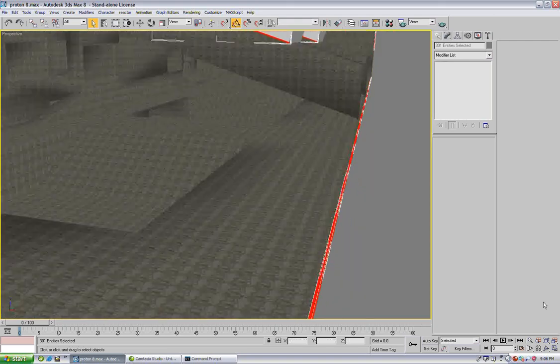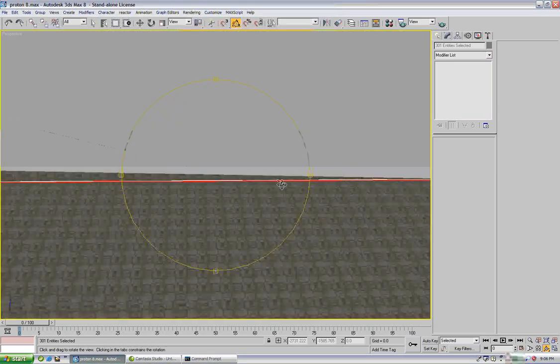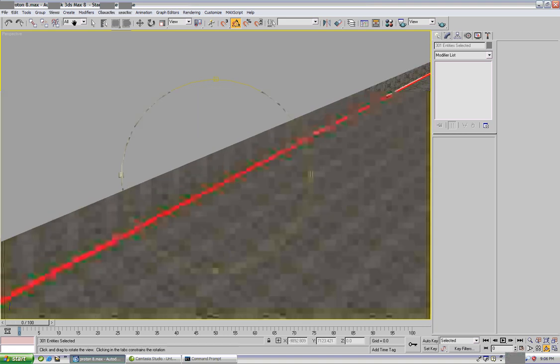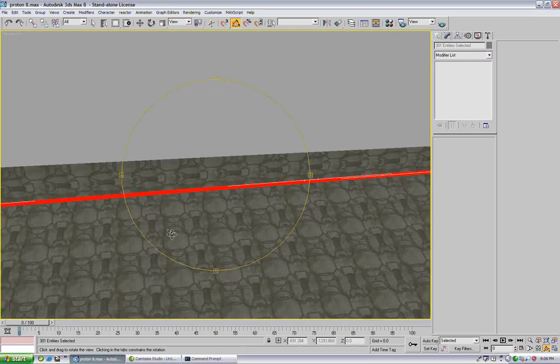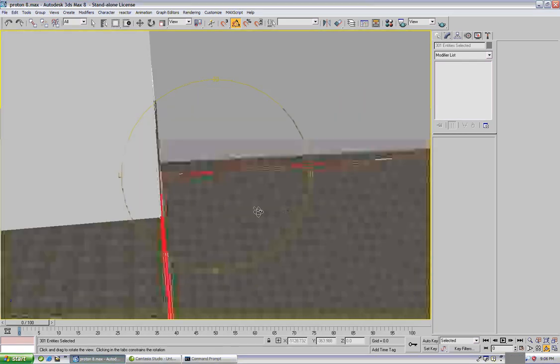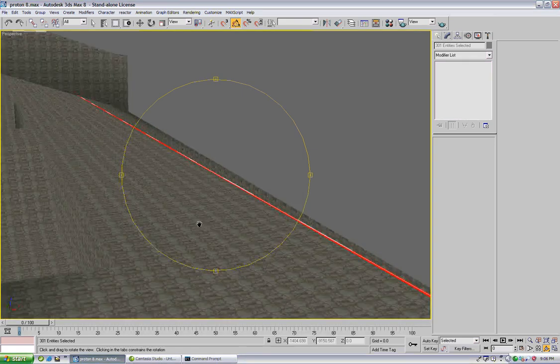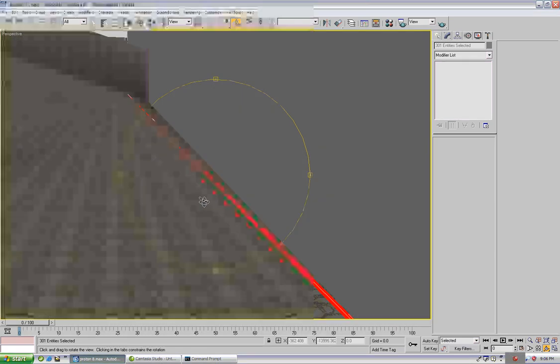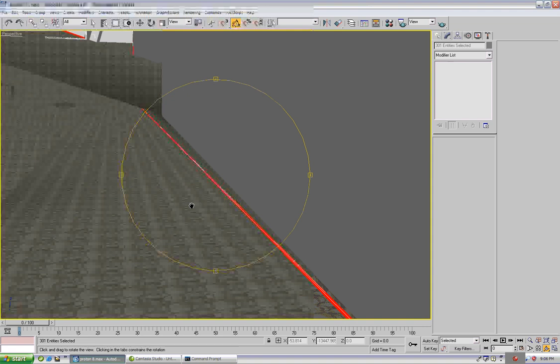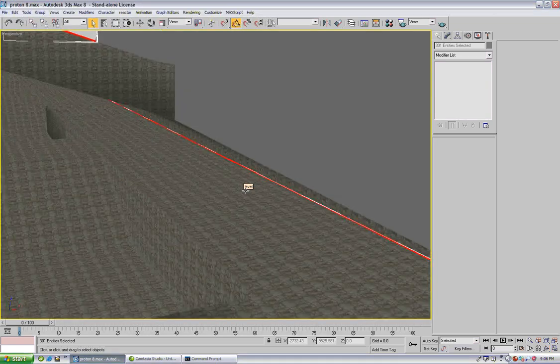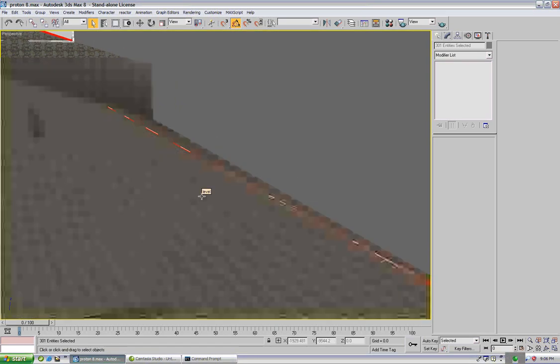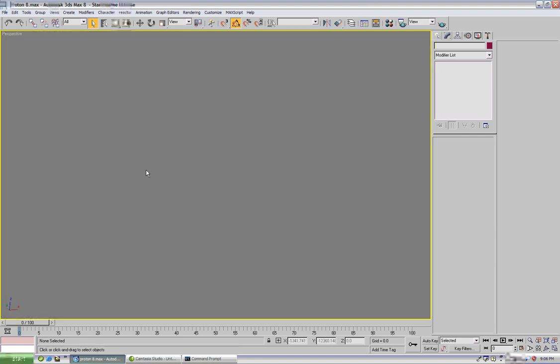We should see highlighted areas where we have errors in the map. So we have something against the wall here and looks like the whole length of the wall so we know what area to work with here. Let's just press delete to get rid of those objects that we imported.